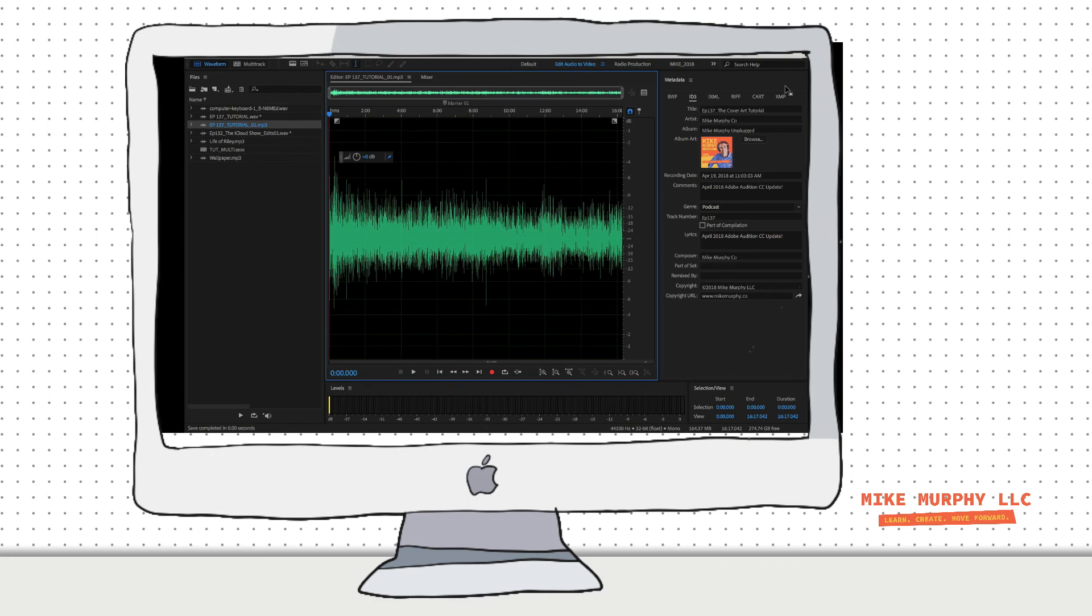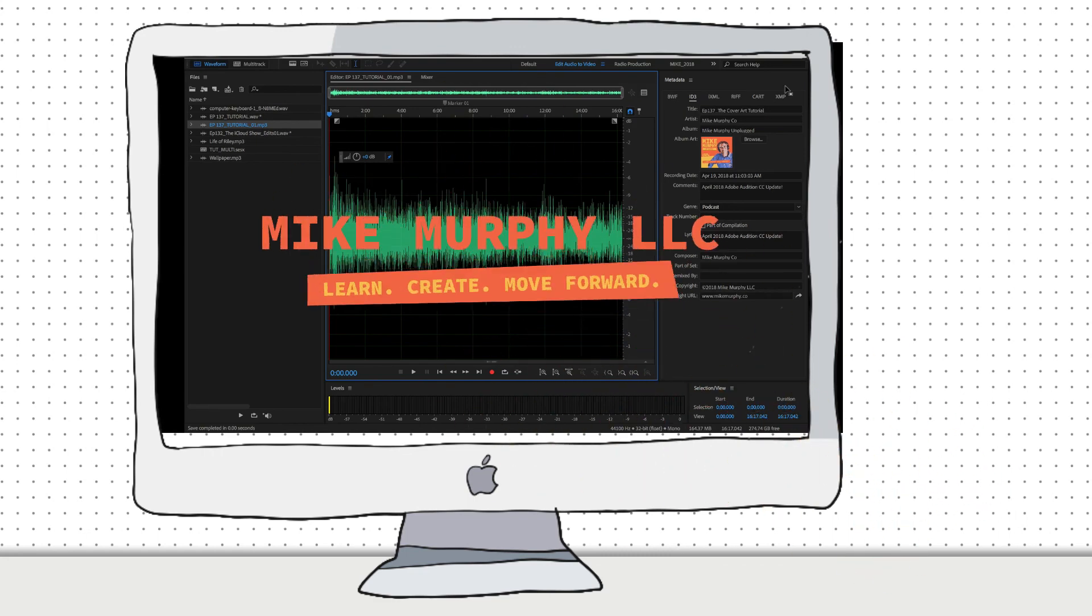My name is Mike Murphy, and that is your quick tip in Adobe Audition CC 2018. Cheers.